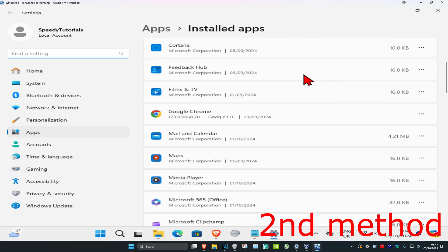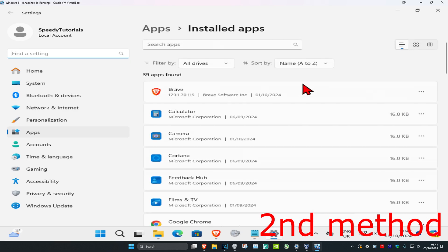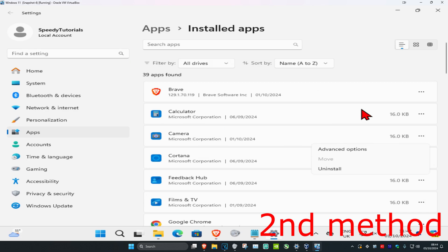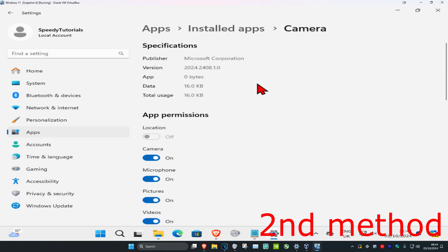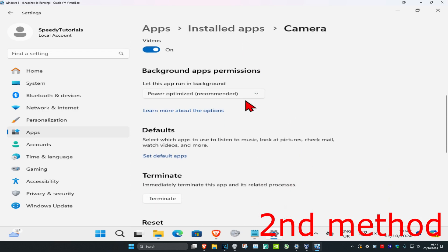Scroll down and look for your application. For example, if you're having a problem with Camera, click on the three dots. It might say Advanced Options or Modify. Click on it and scroll down.